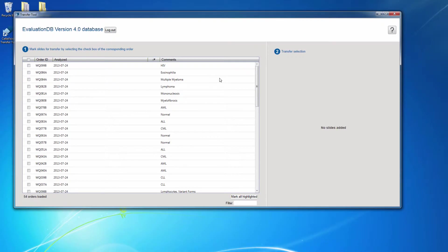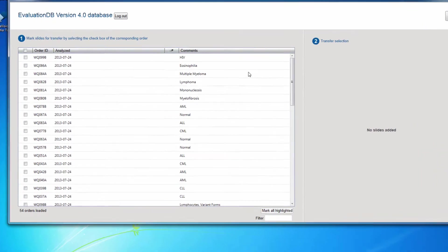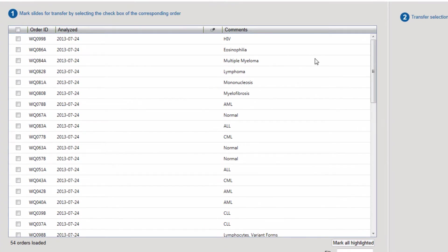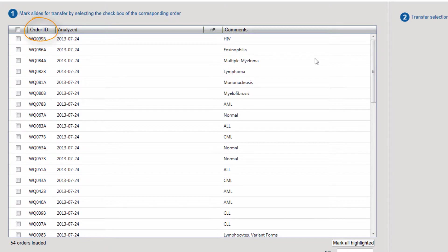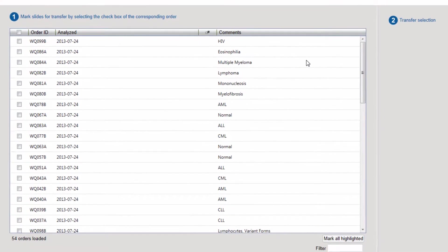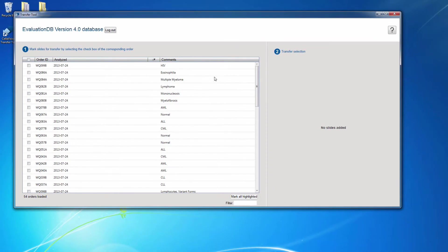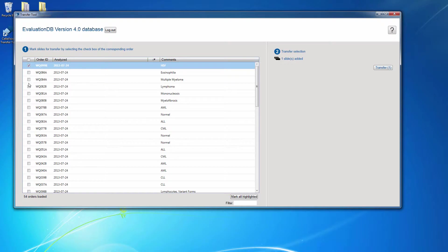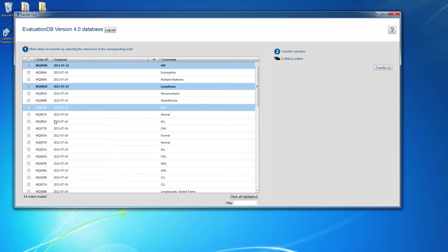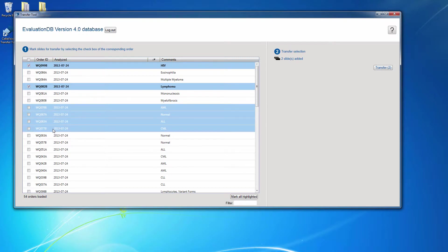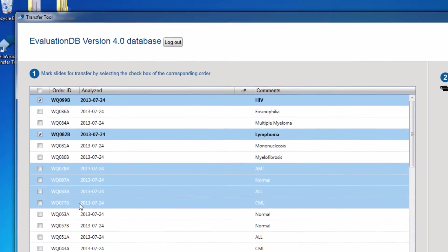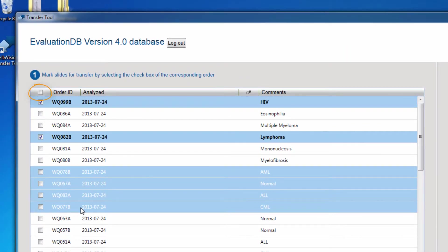The table shows a list of all available slides in that database. Note that slides are also referred to as Orders in other Cellavision systems. Select individual slides by clicking the checkbox next to them. You can also select multiple slides at once by holding down Shift or Control while clicking on Rows. Should you want to transfer all the slides within that database, you can click the checkbox in the column header.